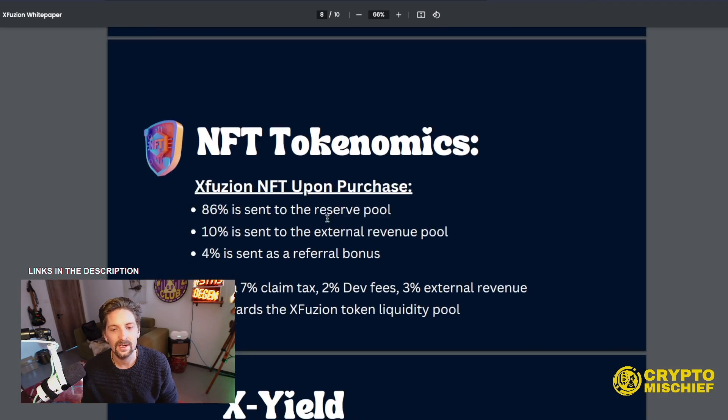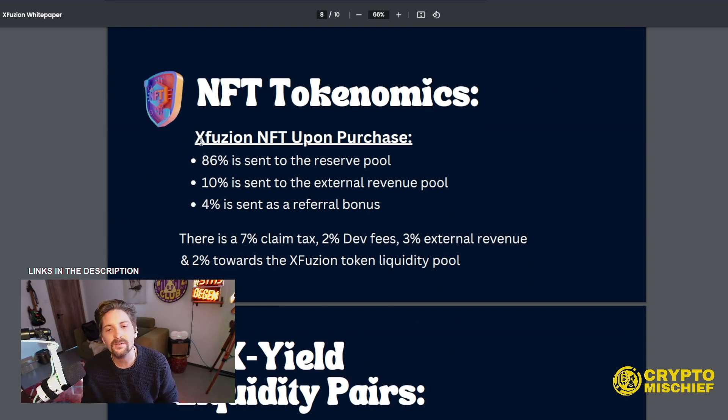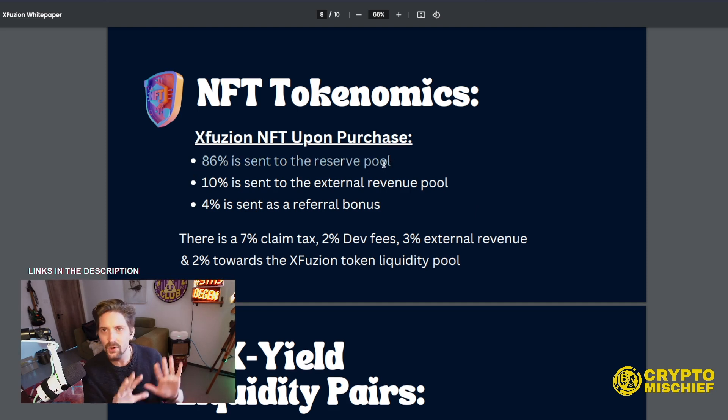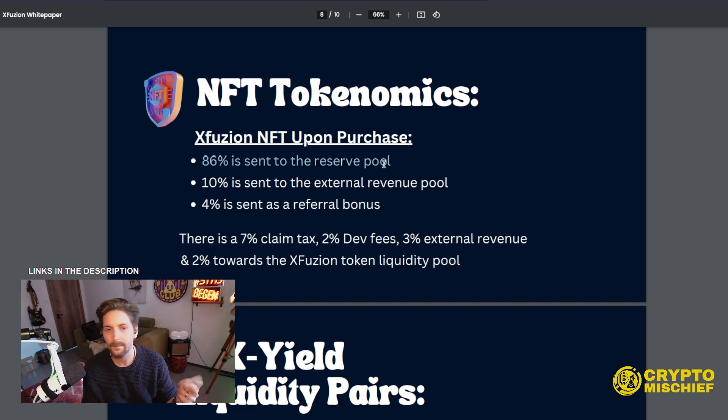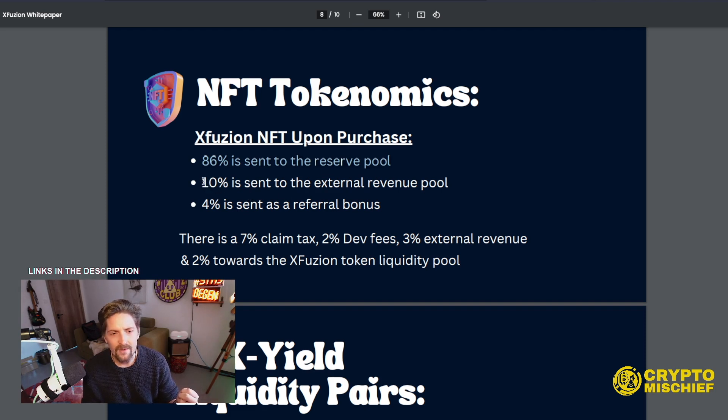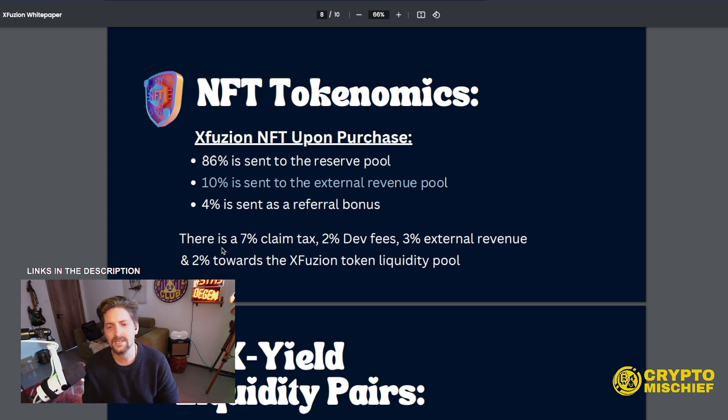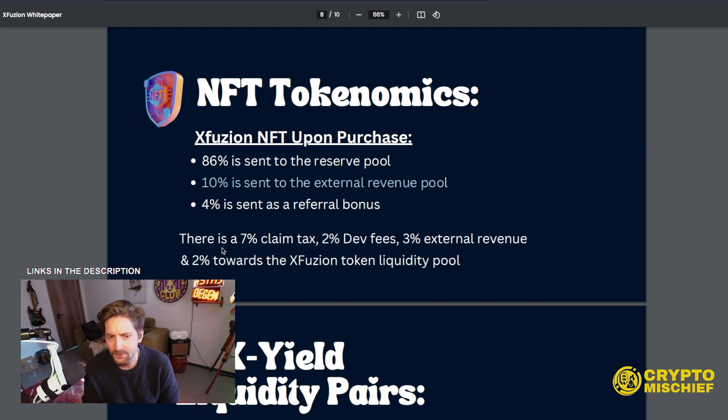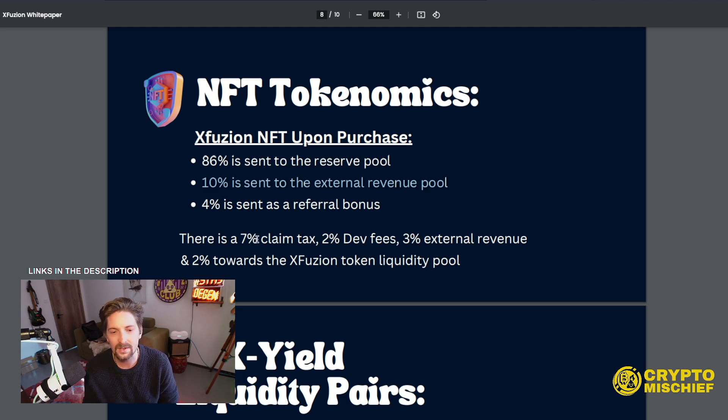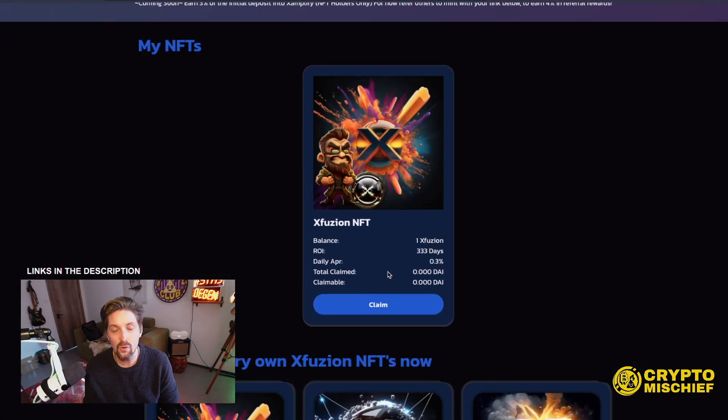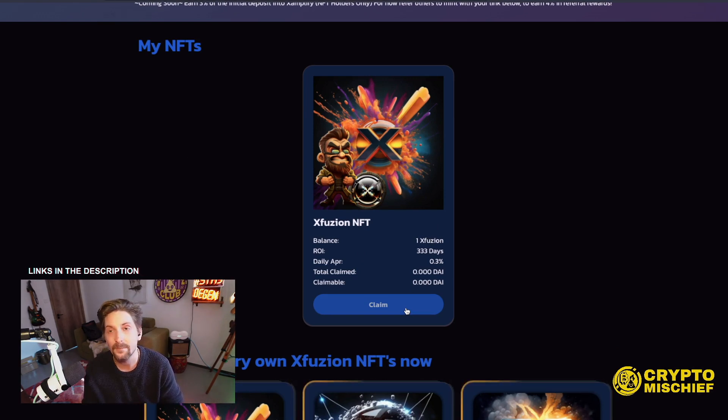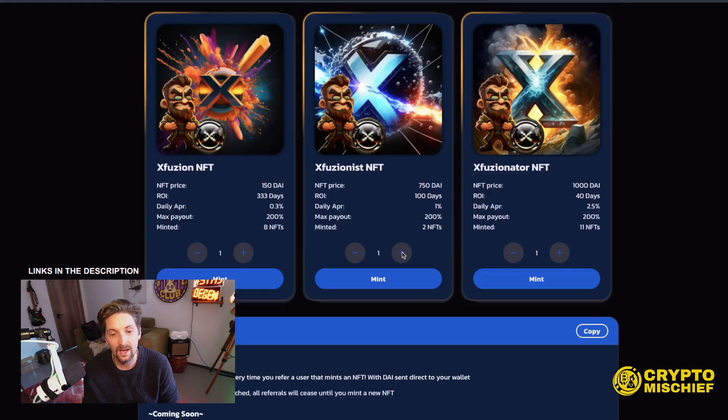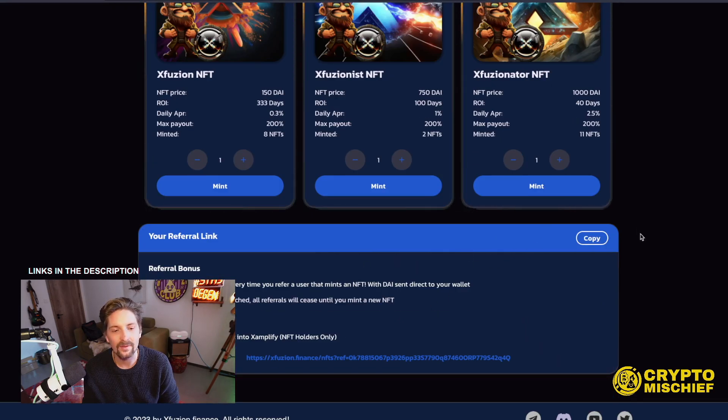I love NFTs. It's just something fun about them. So by buying the NFT, I'm going to be able to confirm the payment. NFT tokenomics. So I purchased that 150 DAI. What happens to the DAI? XFusion NFT upon purchase. 86% of that DAI is sent into the reserve pool. 10% is sent to external revenue pool. I guess that's for the NFT holders. 4% is sent as a referral bonus. There is a 7% claim tax, 2% dev fee, 3% external revenue, and 2% towards the XFusion token liquidity pool. So when I claim, there's 7% tax. So this is stablecoin in, stablecoin out, NFT. Good. So now I have a passive income NFT printer on this. And I now have a referral link.